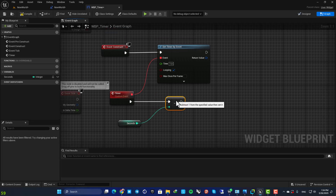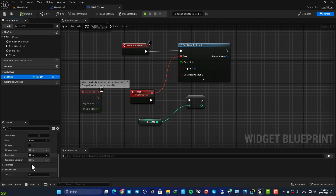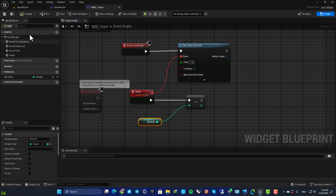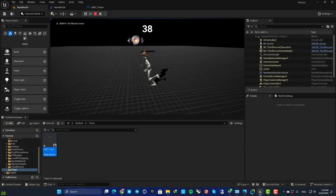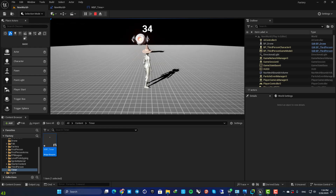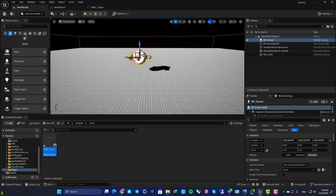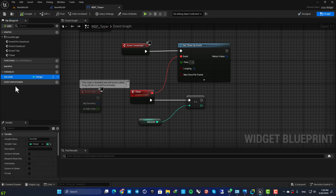Now when we play the game and set our time on 40, it should subtract one unit from the variable every second. Let's play the game — and yes, as you can see it's working perfectly.